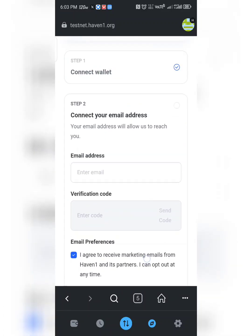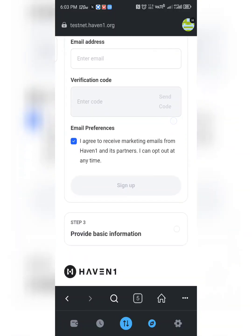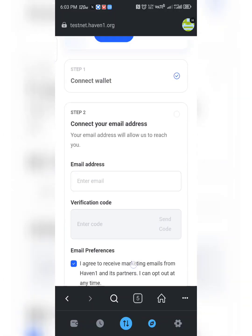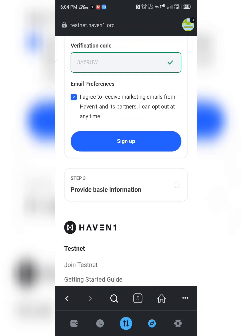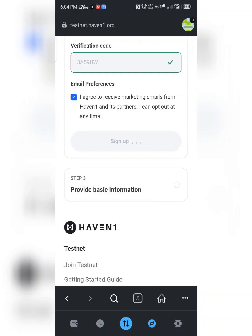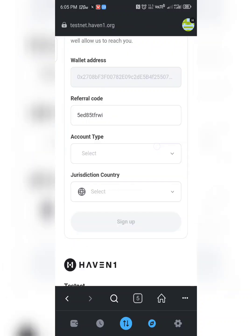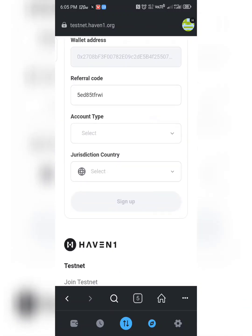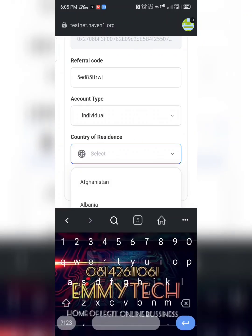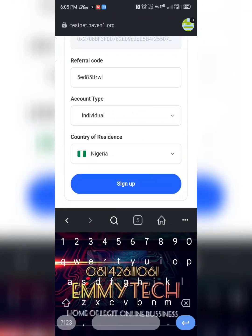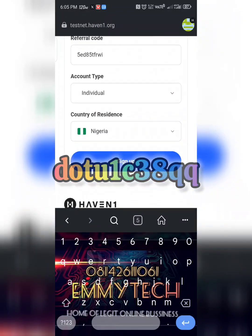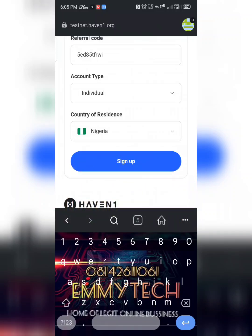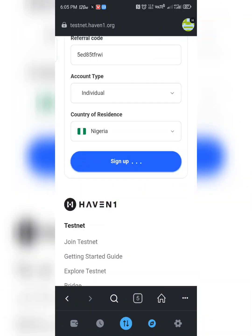Put in your email address, then enter the verification code sent to your email. When you're done, click 'Sign Up' and wait. Select account type 'Individual', then select your resident country — I'm from Nigeria. Make sure the referral code is there; you need a referral code, which is why I suggest you get the link from my description or from my group. Then click 'Sign Up'.